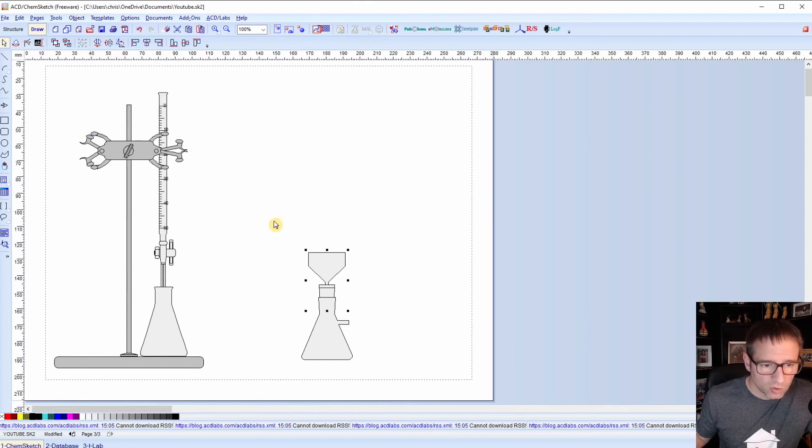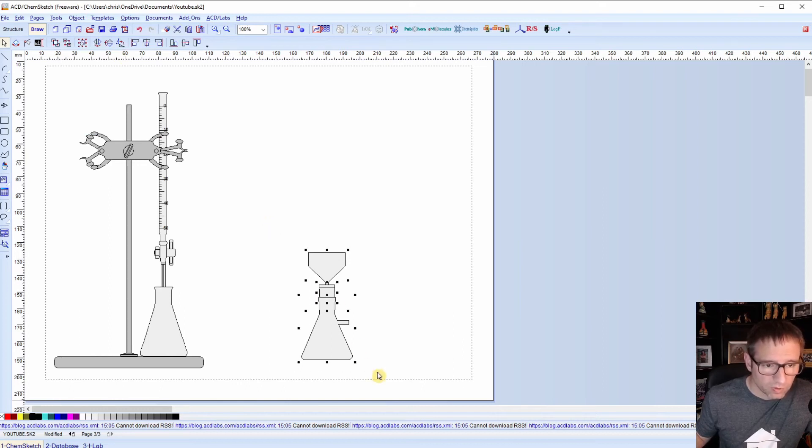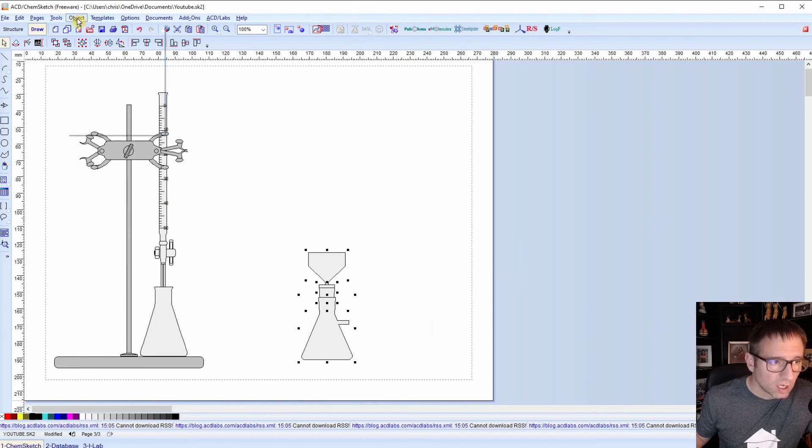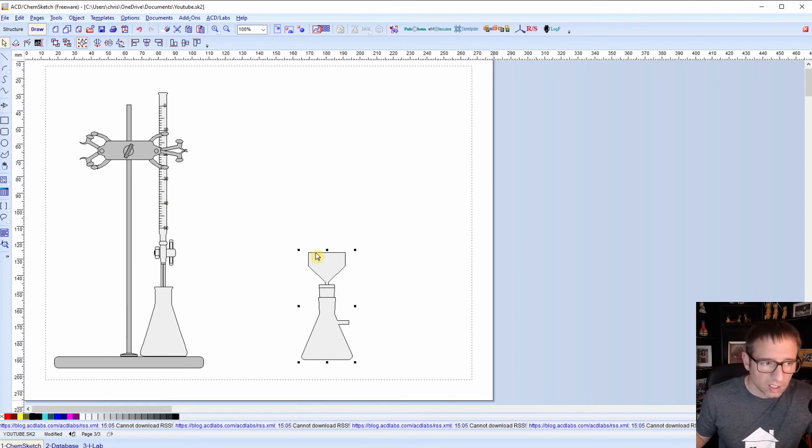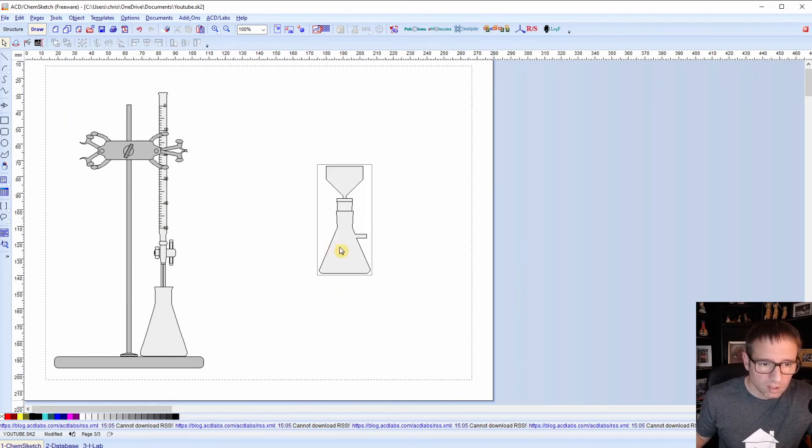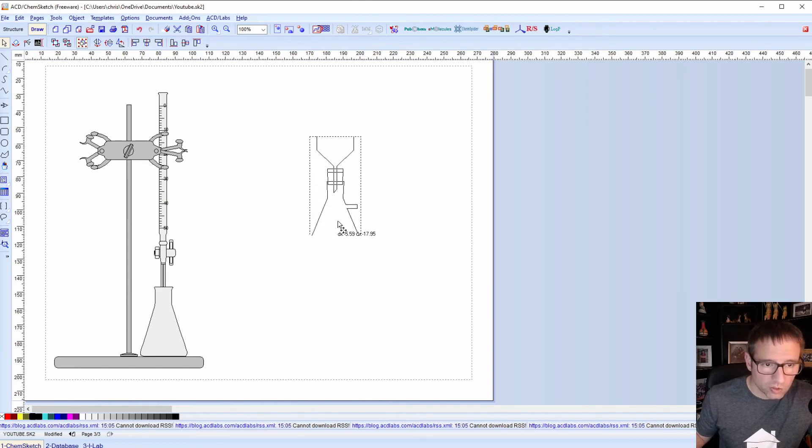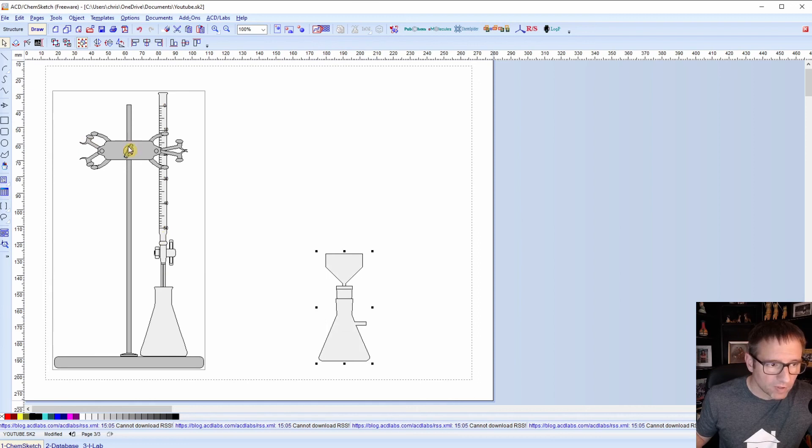Now, another thing that you can do, and you probably should do if you're going to move these around, you can select with your rectangle select. You can select all these items and you can hit object, group, or control G, either one. And that'll let you move these around. So if you click on this, it'll automatically select the entire group. And you can shift them around without pulling your setup apart. If you don't do that, you can see...